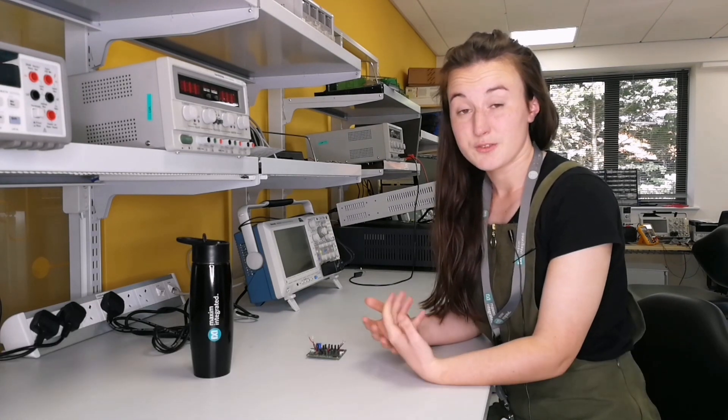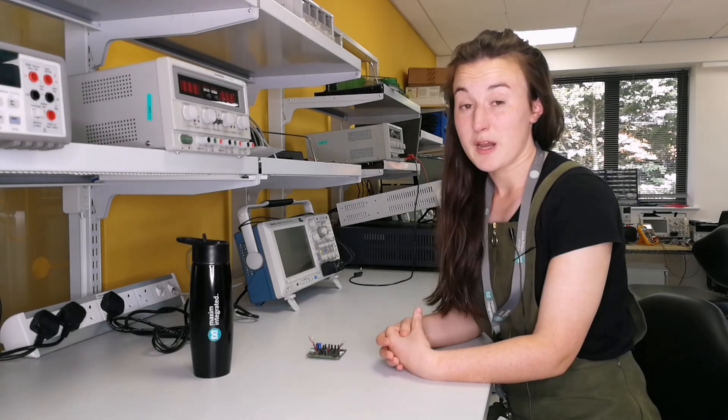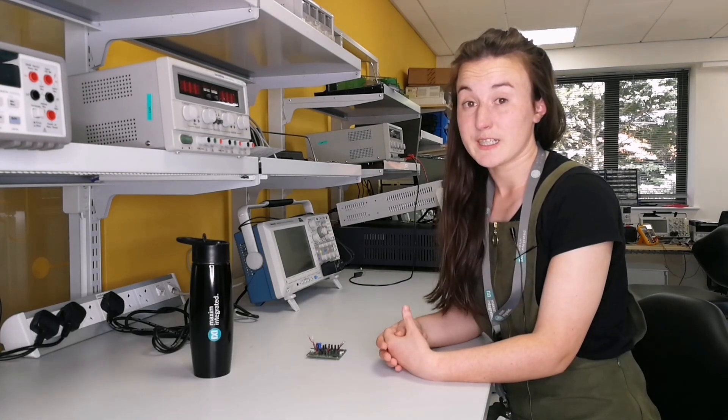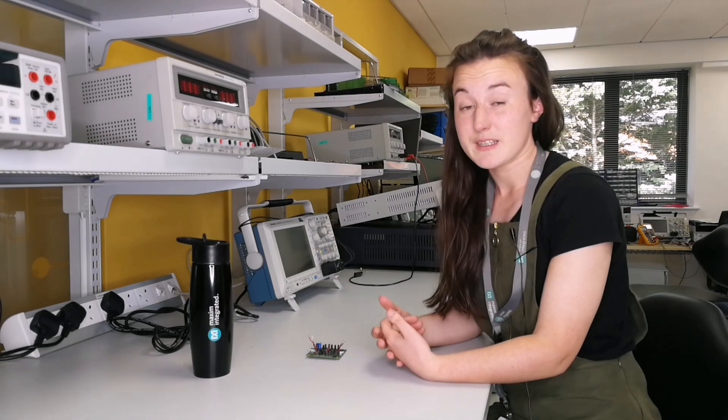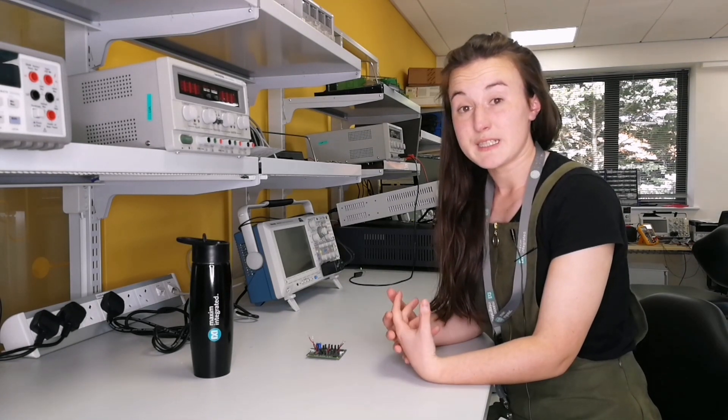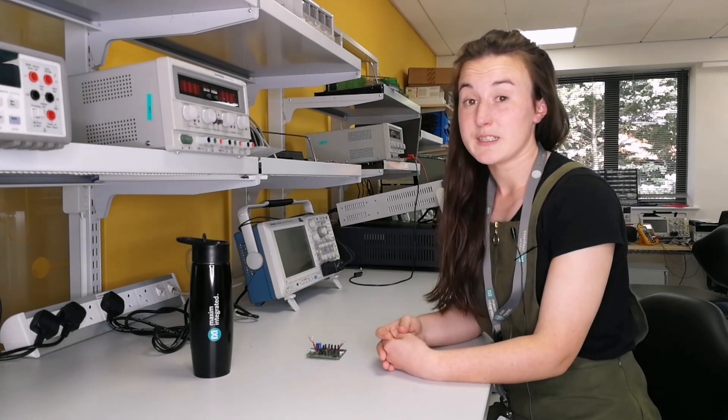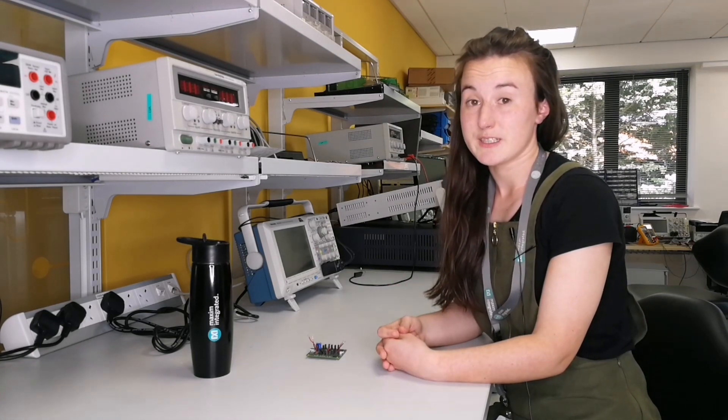So first of all, what is smart power selector technology? Basically, it's Maxim's answer to maintaining system power while charging a battery, even when it's in a deeply discharged state.